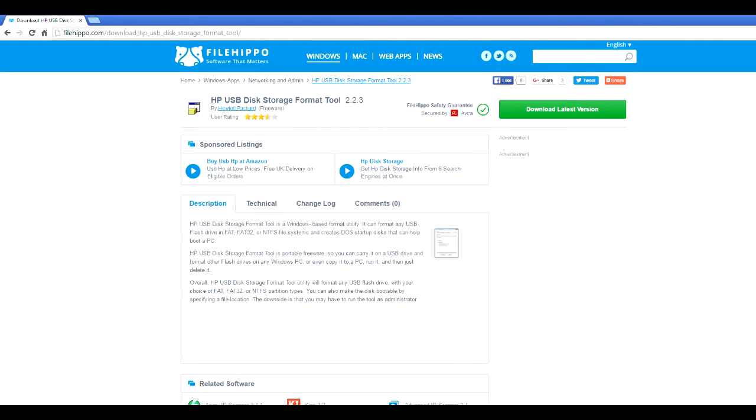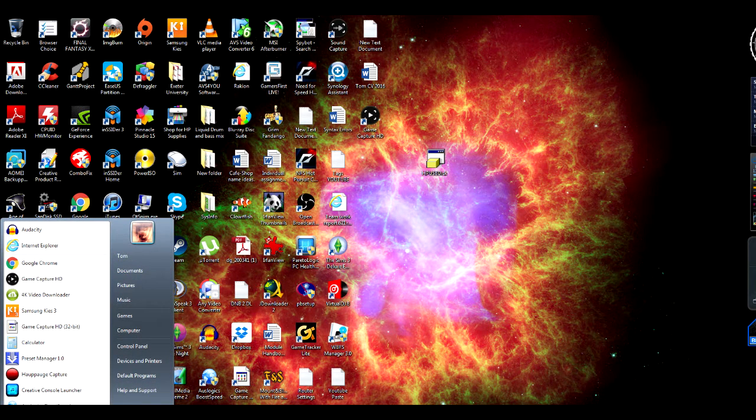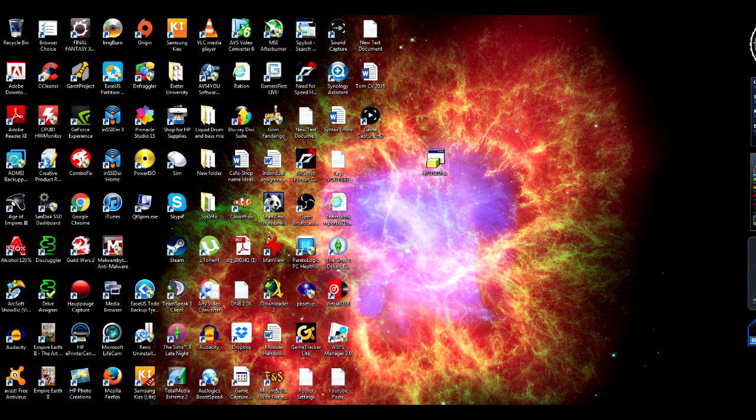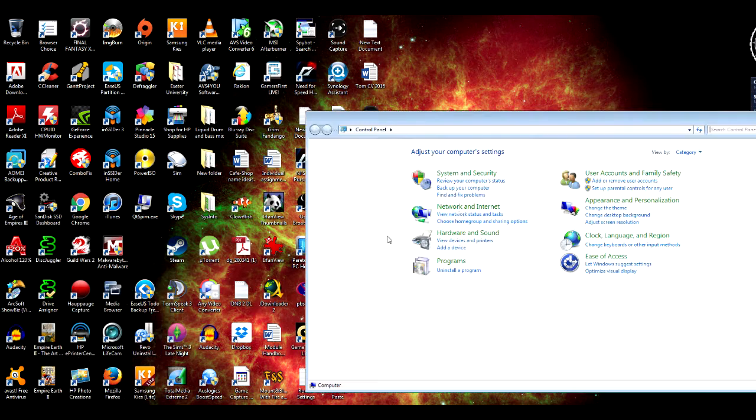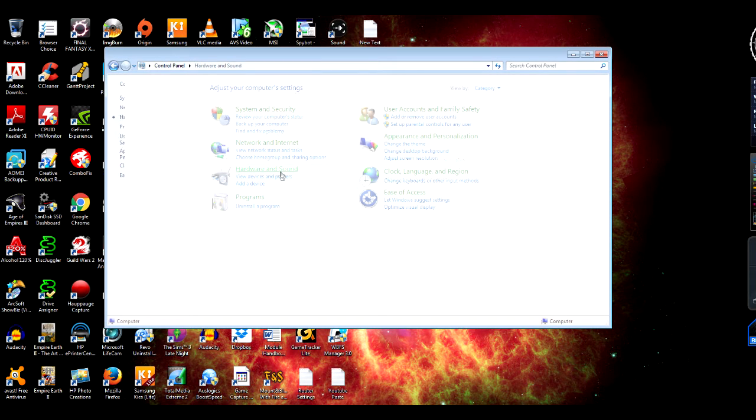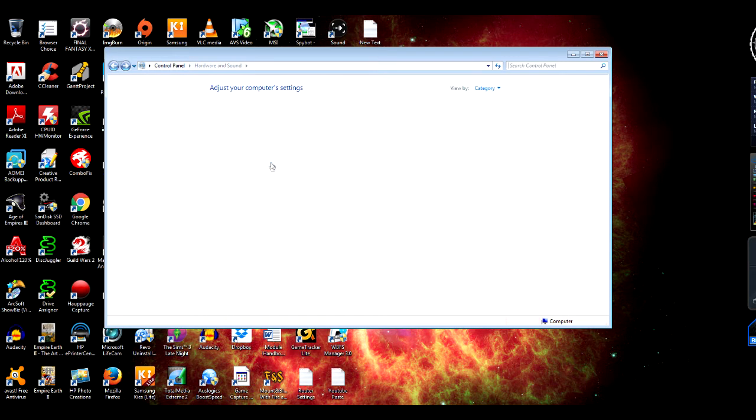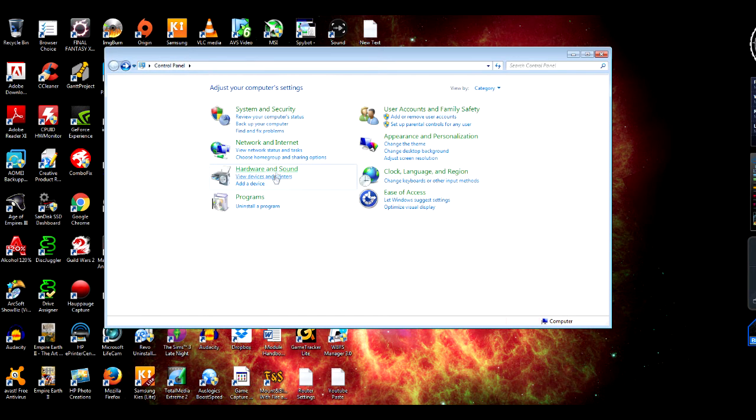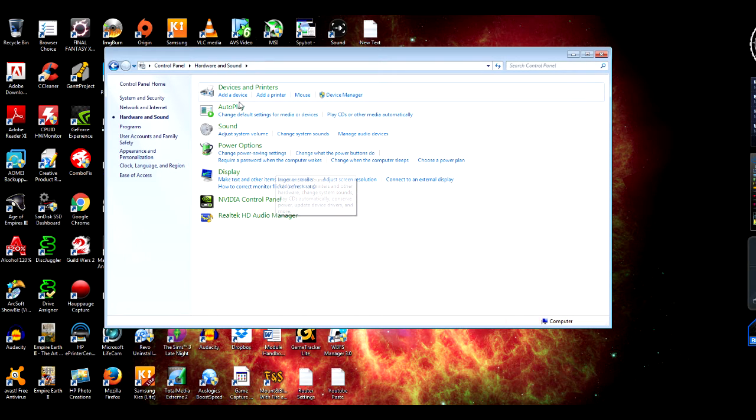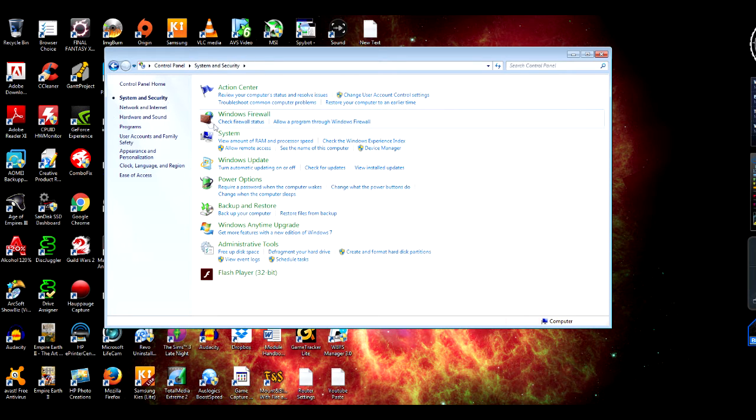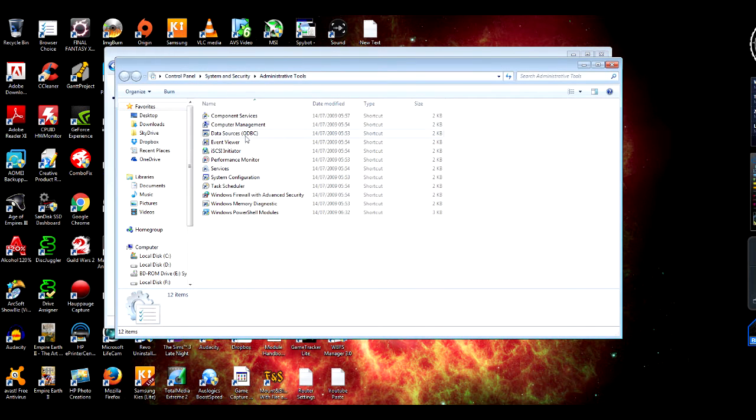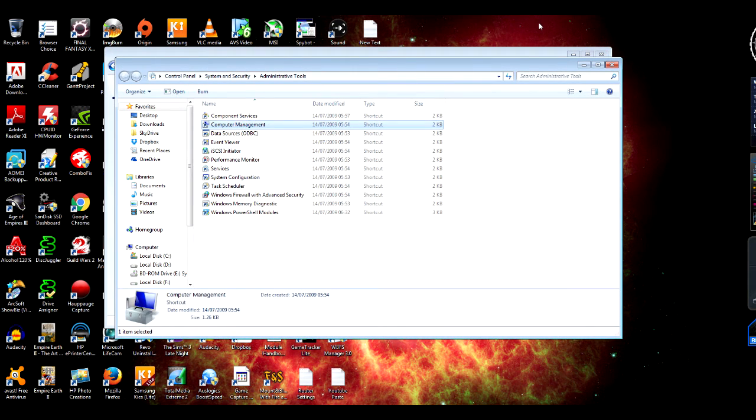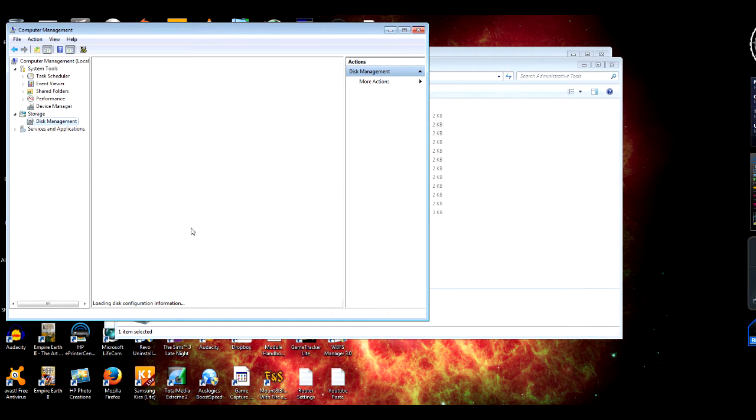Once you download that, you then need to go on your Control Panel. In your Control Panel, you'll find Hardware and Sound—I think it was Hardware and Sound—and then you go on, where is it? Security, sorry, it was Security, Administrative Tools, Computer Management, Device Management, and this is where you'll find your hard drive that's plugged in, your external hard drive.